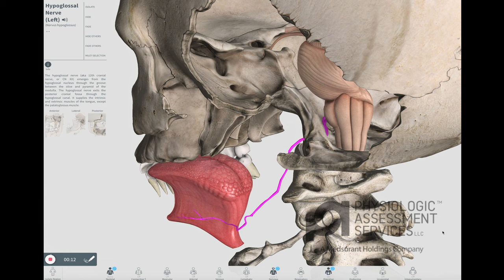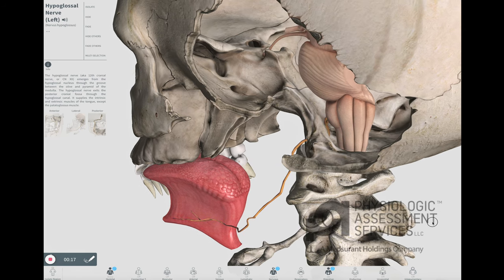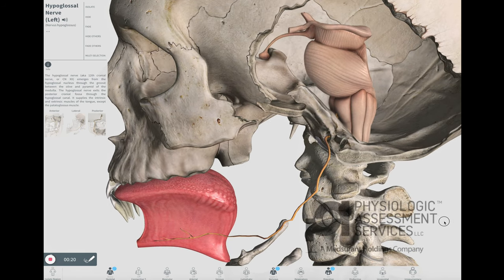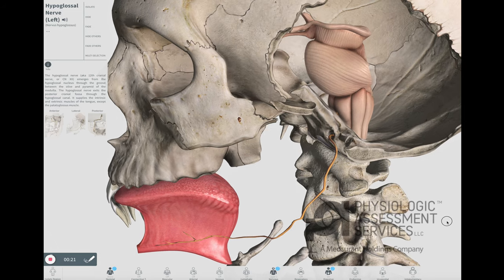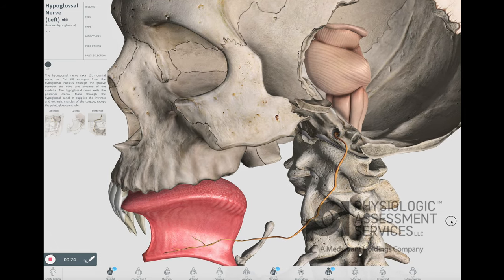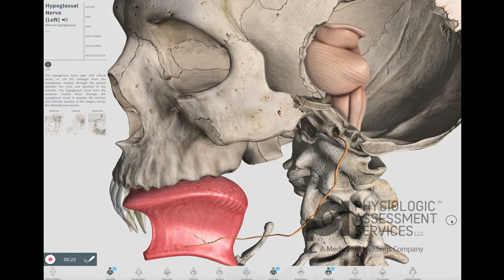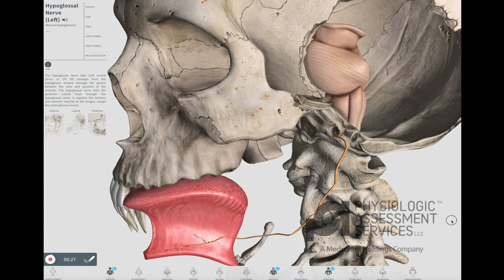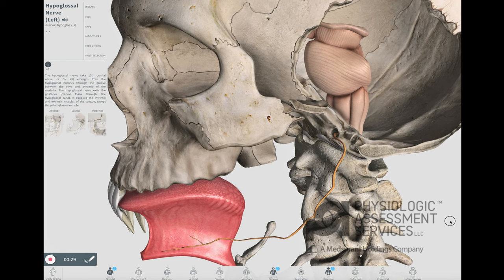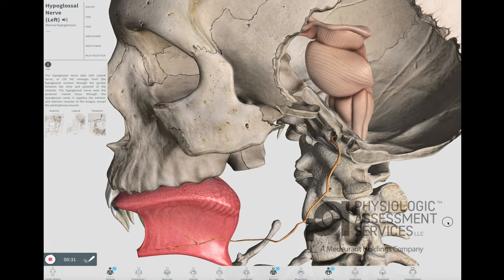The hypoglossal nerve, or the twelfth cranial nerve, emerges from the hypoglossal nucleus in the medulla. It exits the posterior cranial fossa through the hypoglossal canal and supplies the intrinsic and extrinsic muscles of the tongue. The modality used to monitor this nerve during surgeries placing it at risk is EMG.